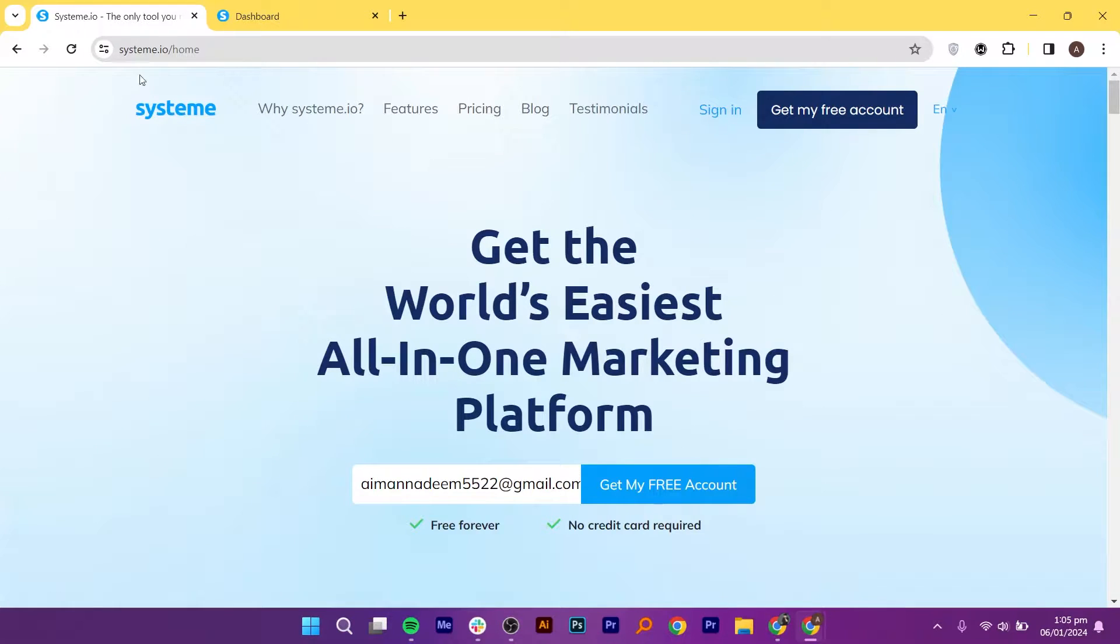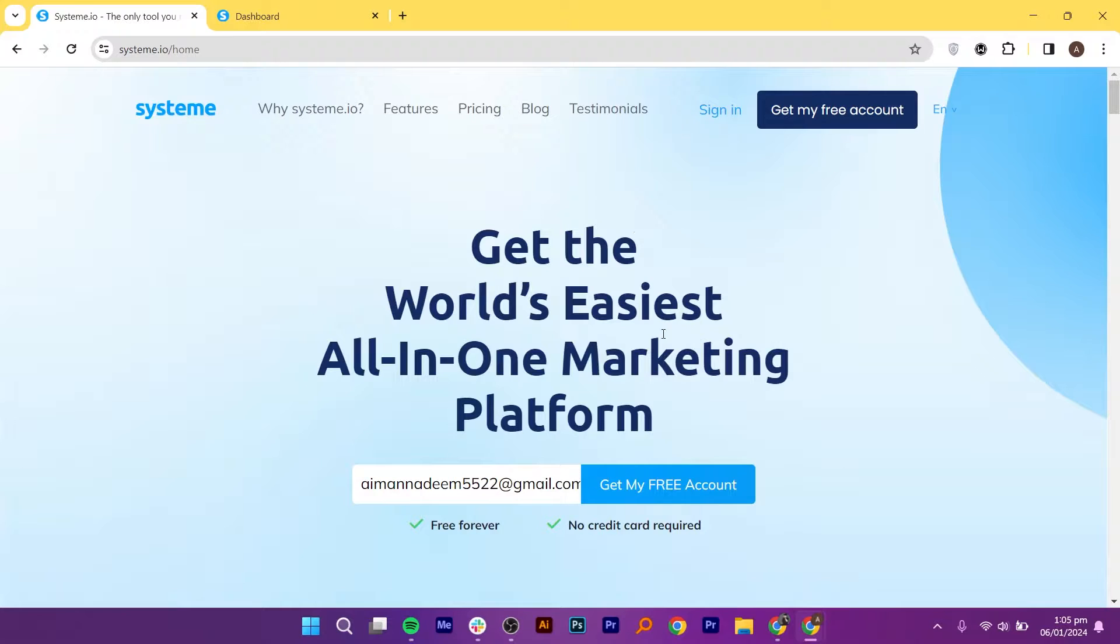Hey everyone! In this video, I will show you how to create a landing page to sell digital products.